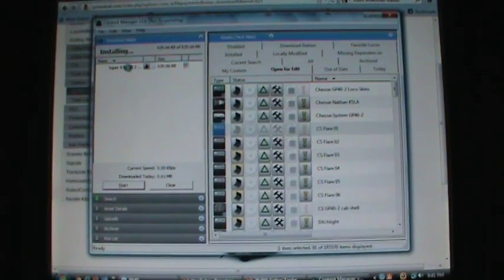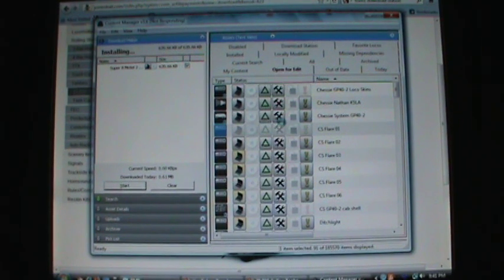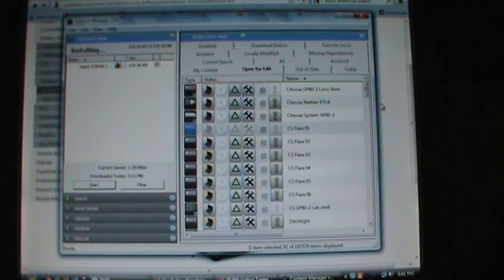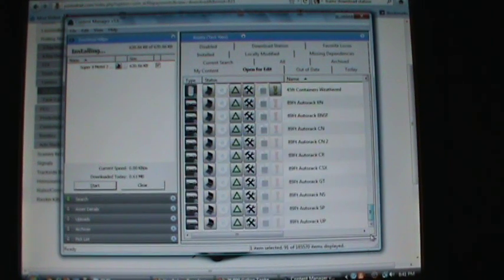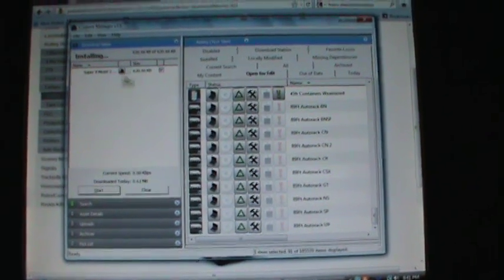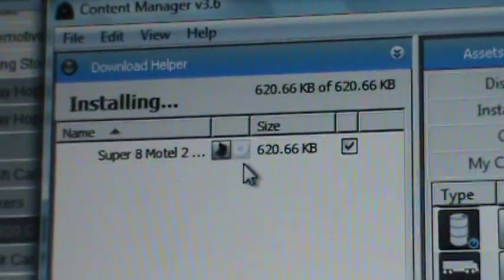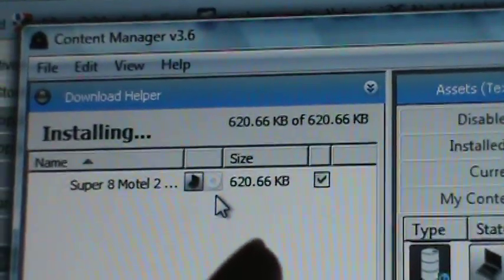As you can see here, it's finished downloading and refreshing — there we go — and now that item is downloaded to the game. You can see it's finished downloading by the little check that's appeared there.